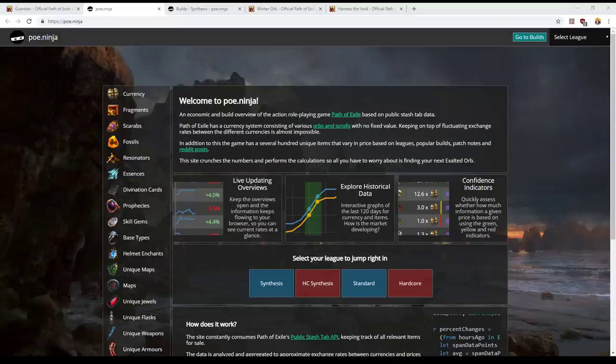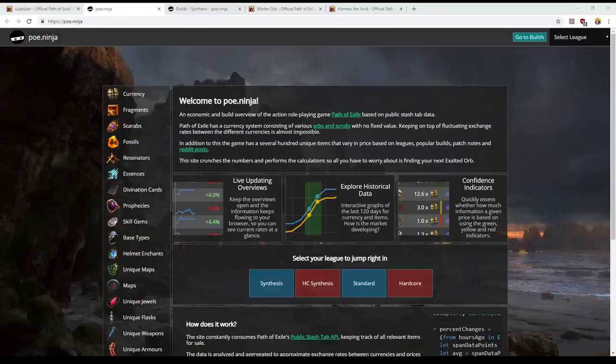Howdy all, grab yourselves a beer. It is time to talk Path of Exile and today I want to talk about the first suggestion I've got for builds to use in the flashback event that's happening starting this weekend, and that is Winter Orb.